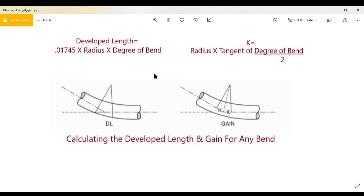Welcome back to another video on trigonometry-based conduit bending. Thank you for returning. If you've been watching all the videos in this series, this is part three. Part one covers finding the radius of a bender, part two covers finding the center of a bend, and this is part three: calculating the gain. You should go back and watch those other two if you haven't yet.